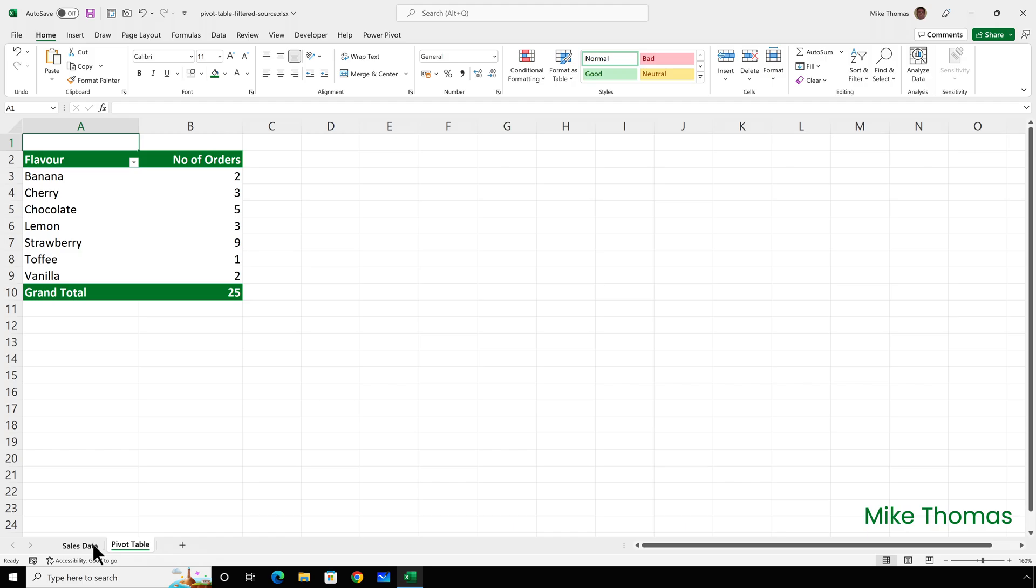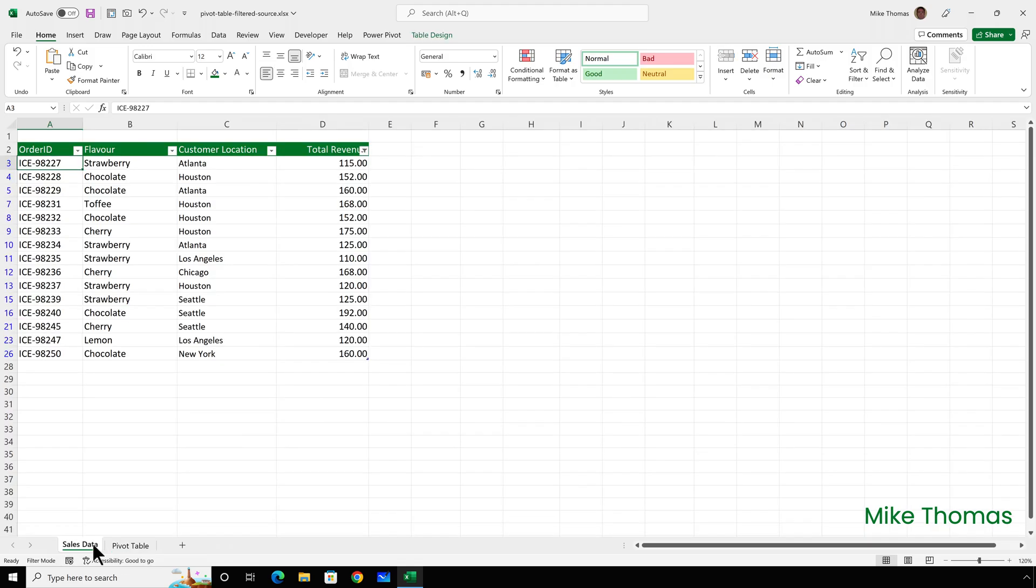But if we look at the source data with the filter applied the number of records is 15. Well that's how Excel works, it ignores the filter applied to the source data.